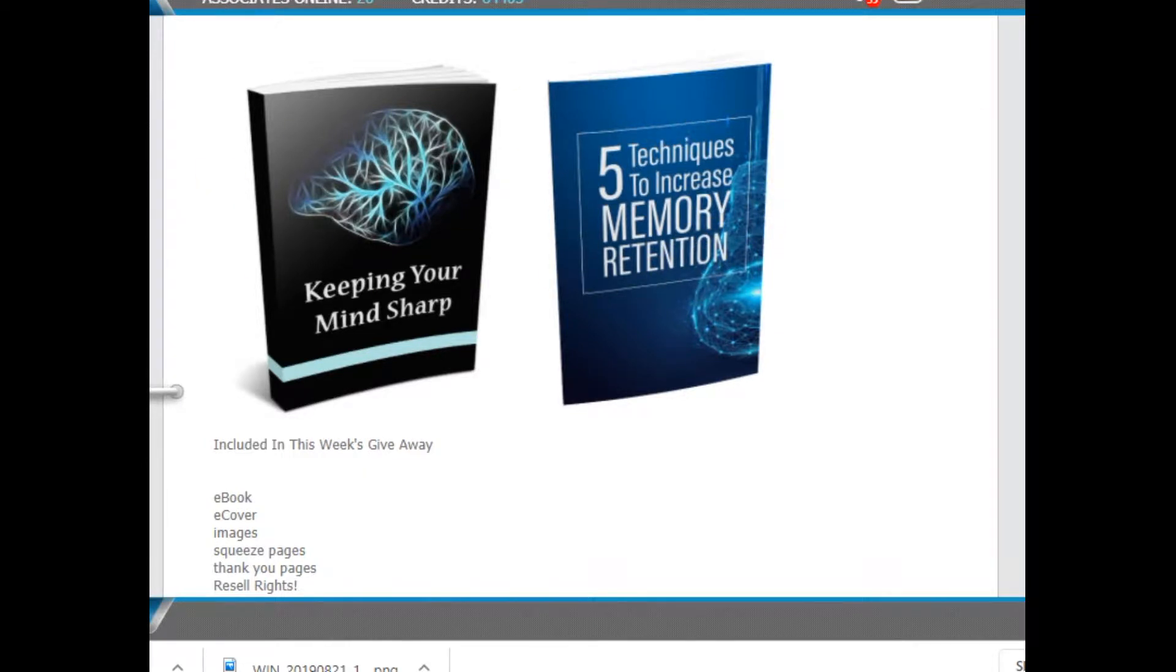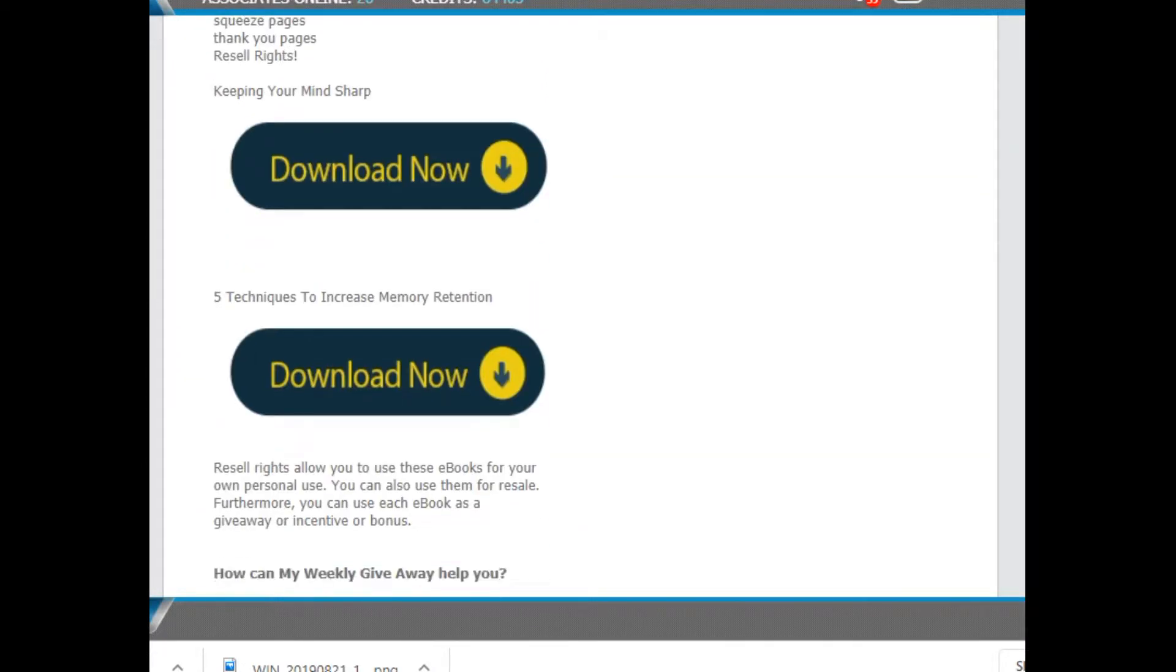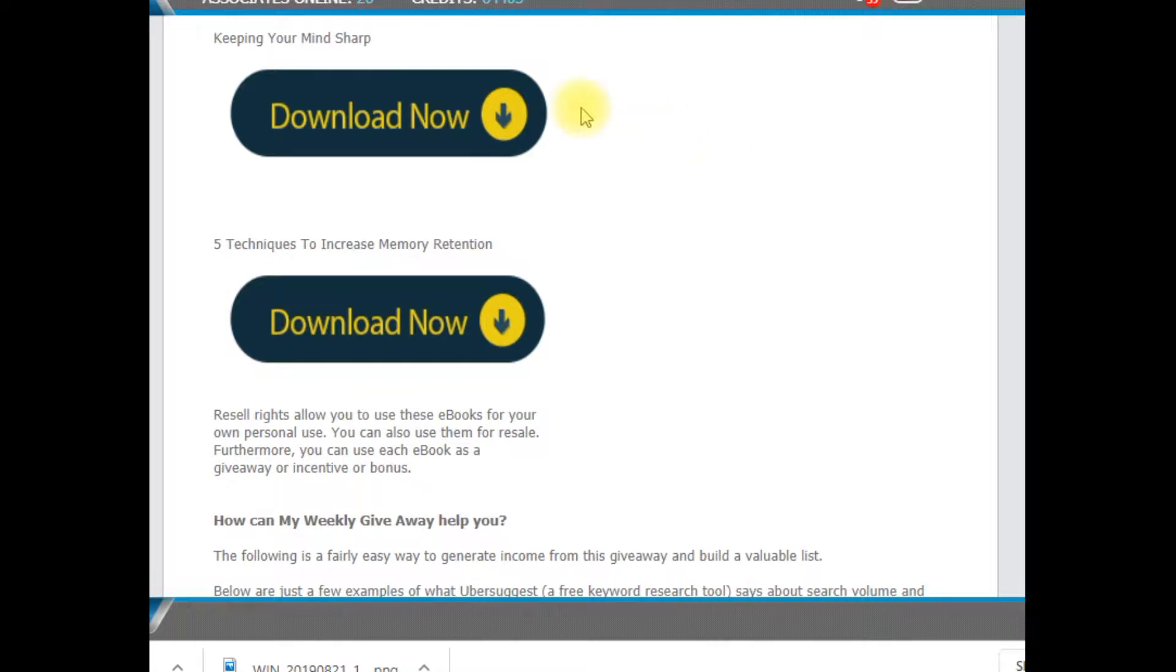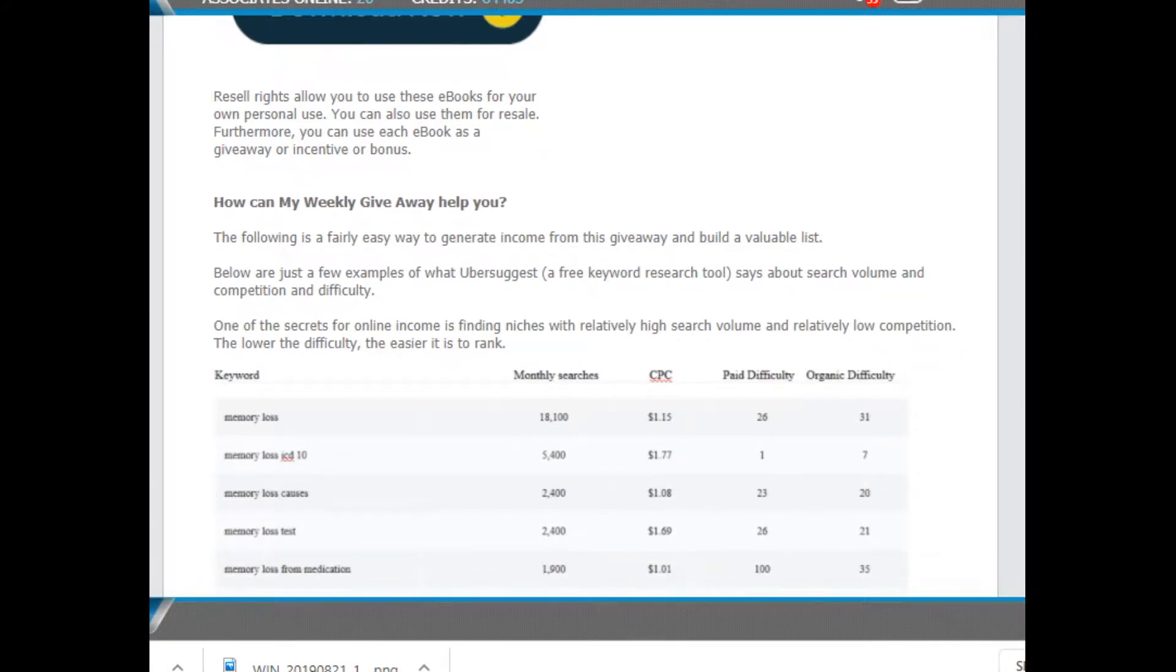This is an extremely fantastic niche. I'm going to share that with you in just a moment. Download now, download now. There's no strings on either one. They do come with resale rights.